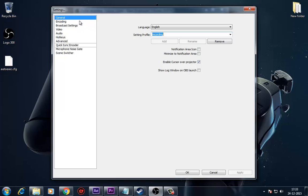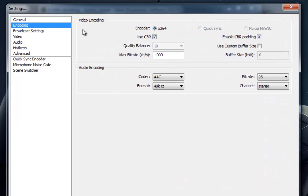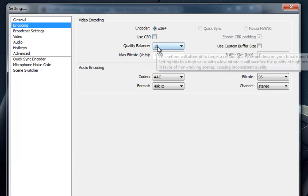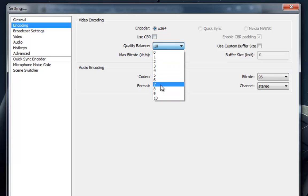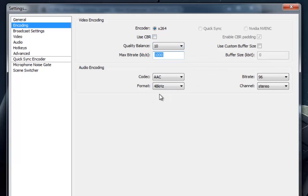Number 2, encoding. Use CBR, disable. Quality balance, 10. Bitrate, 1000. Use custom buffer size, enabled. Buffer size, 0.